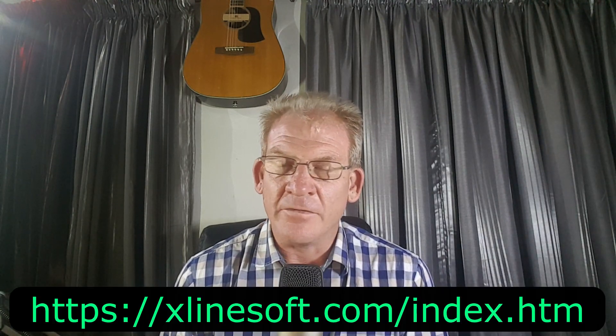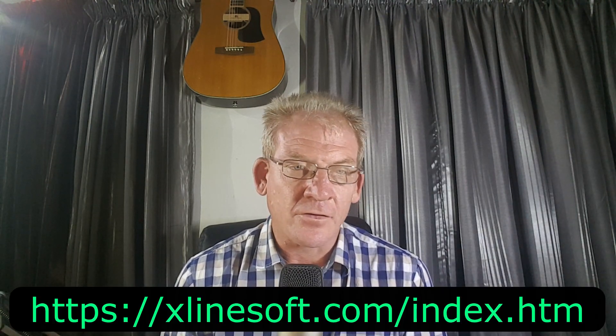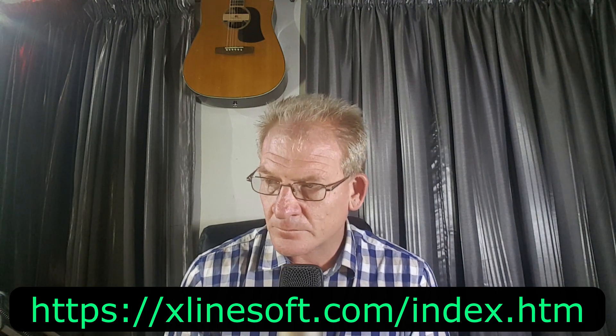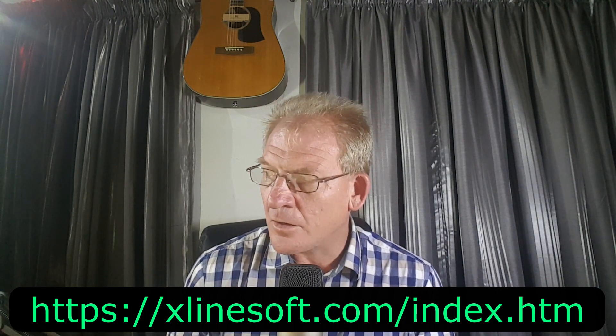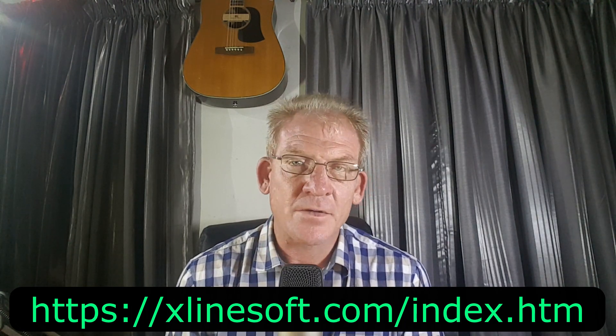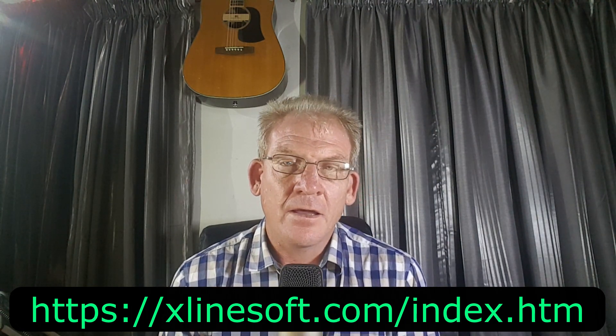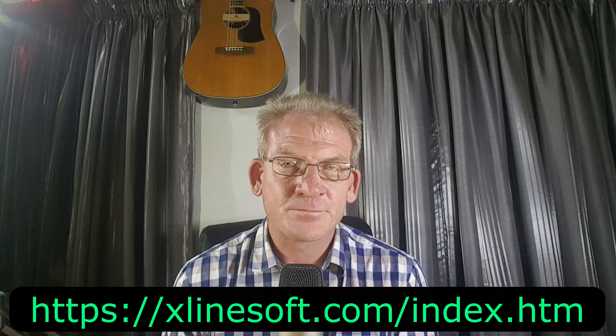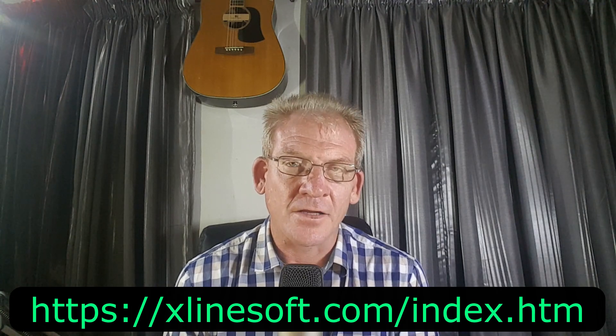So hopefully this was helping somebody and thank again for watching till next time.